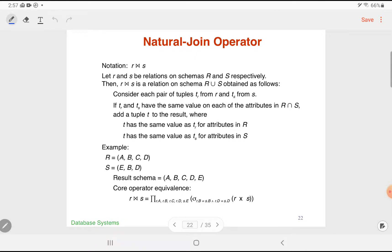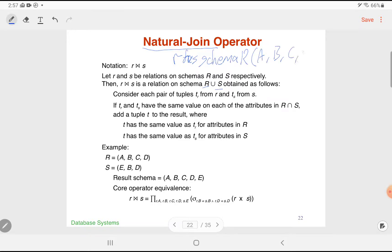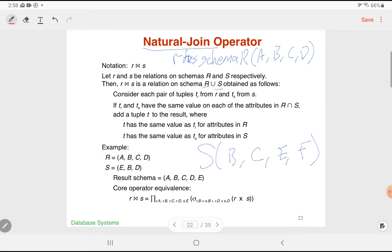Now let's get into joins. Starting with the natural join operator. Suppose we have two relations R and S with schemas capital R and capital S. Say R has schema A, B, C, D, and S has schema B, C, E, F. The attribute names in common are B and C.